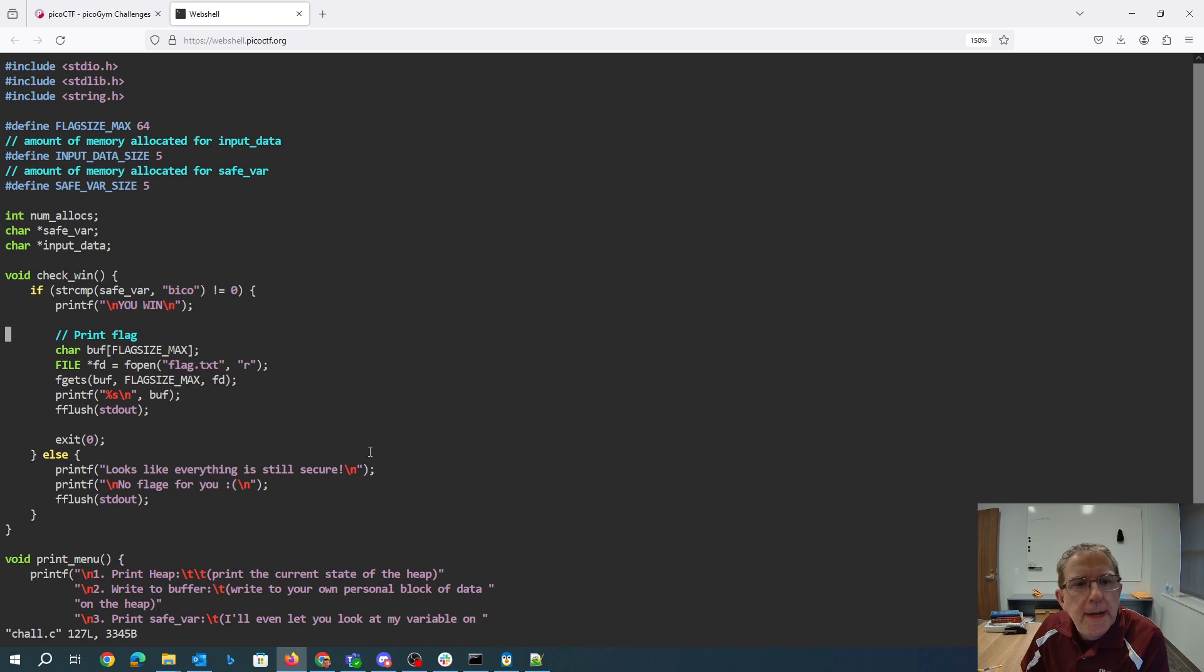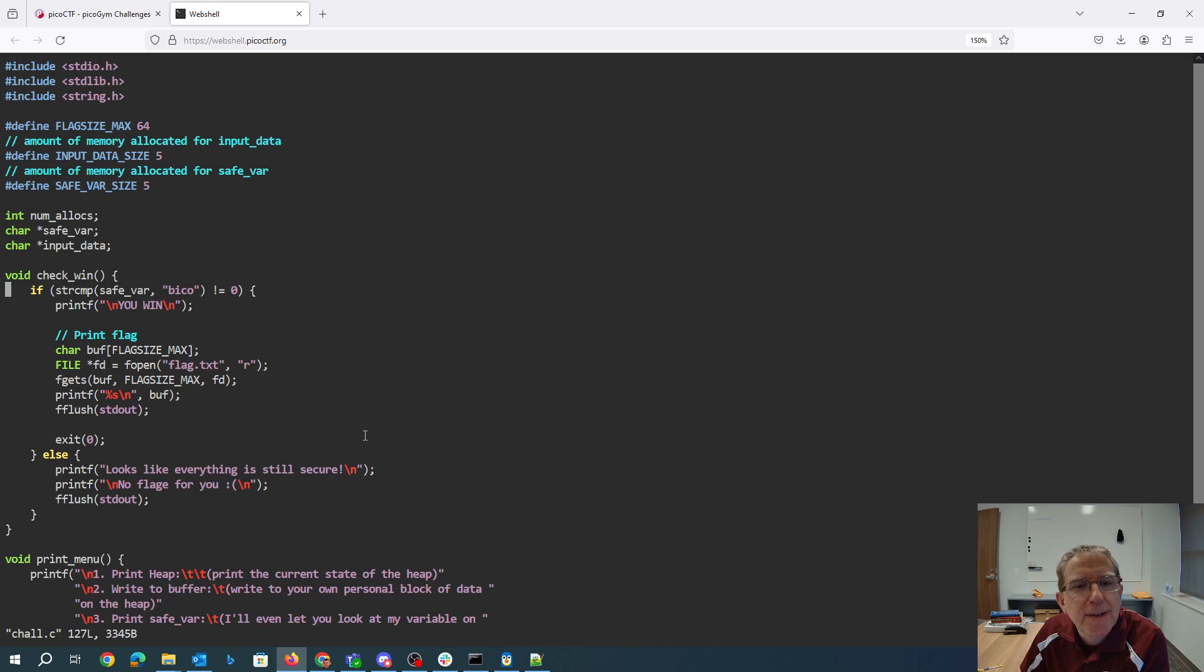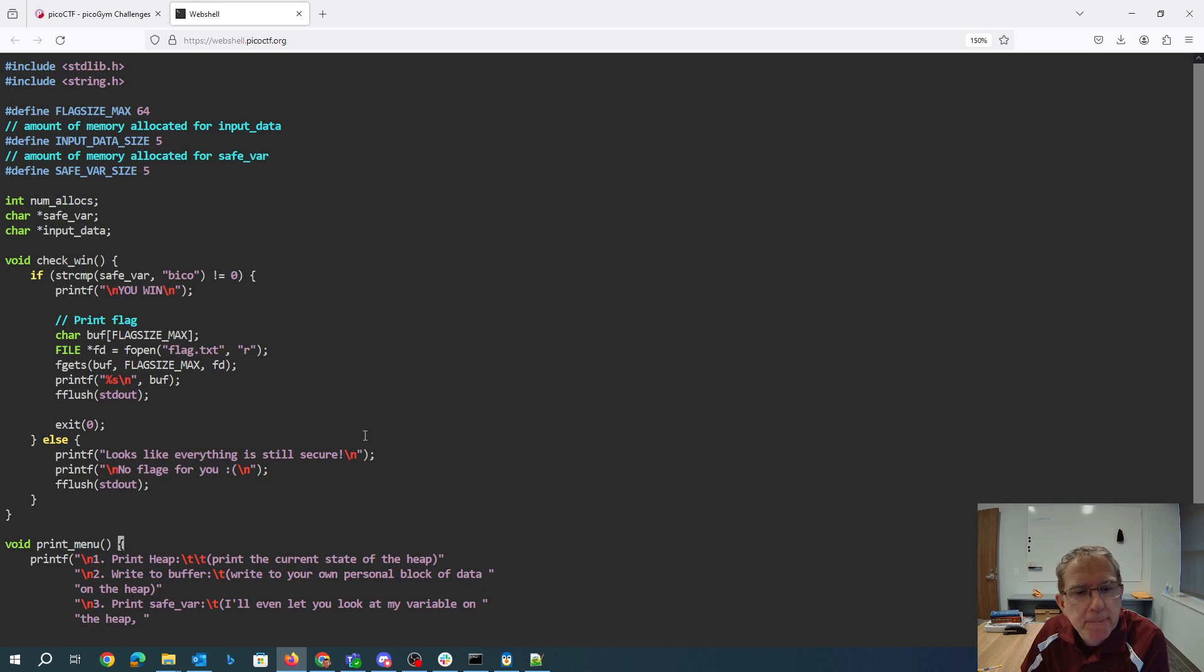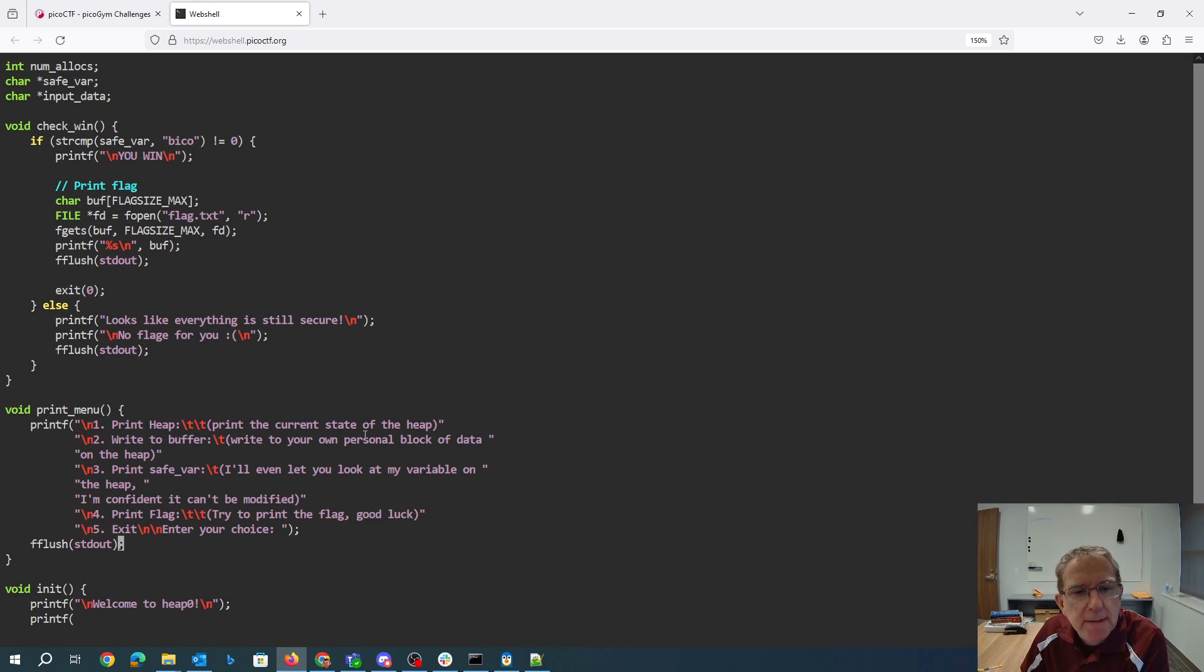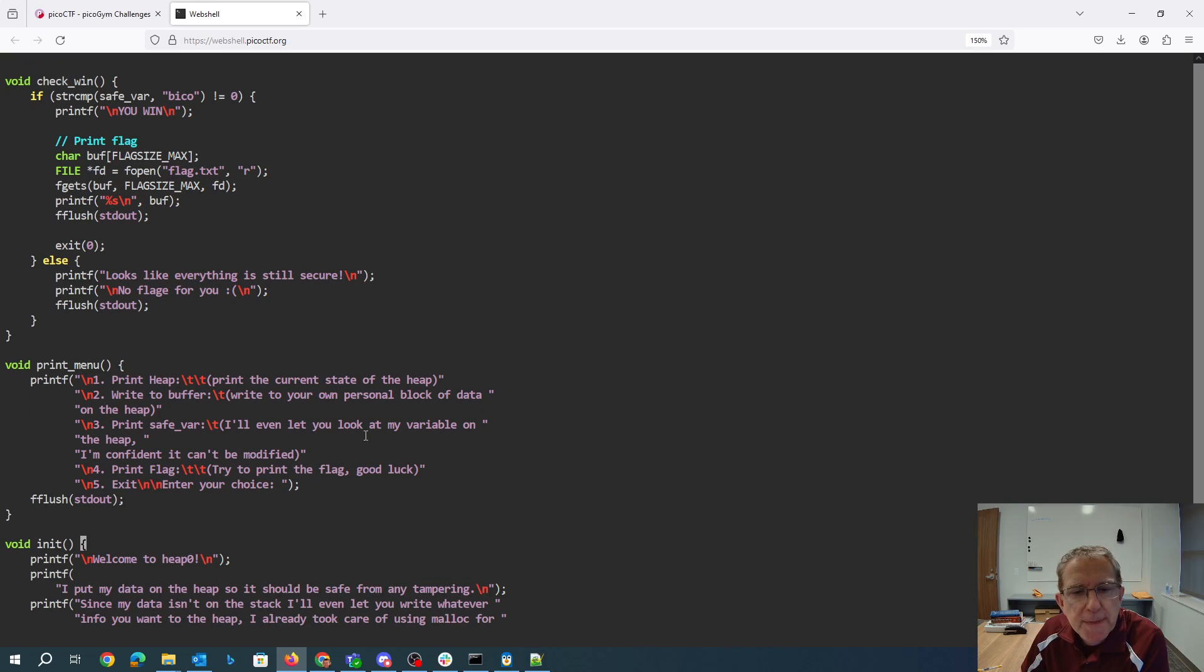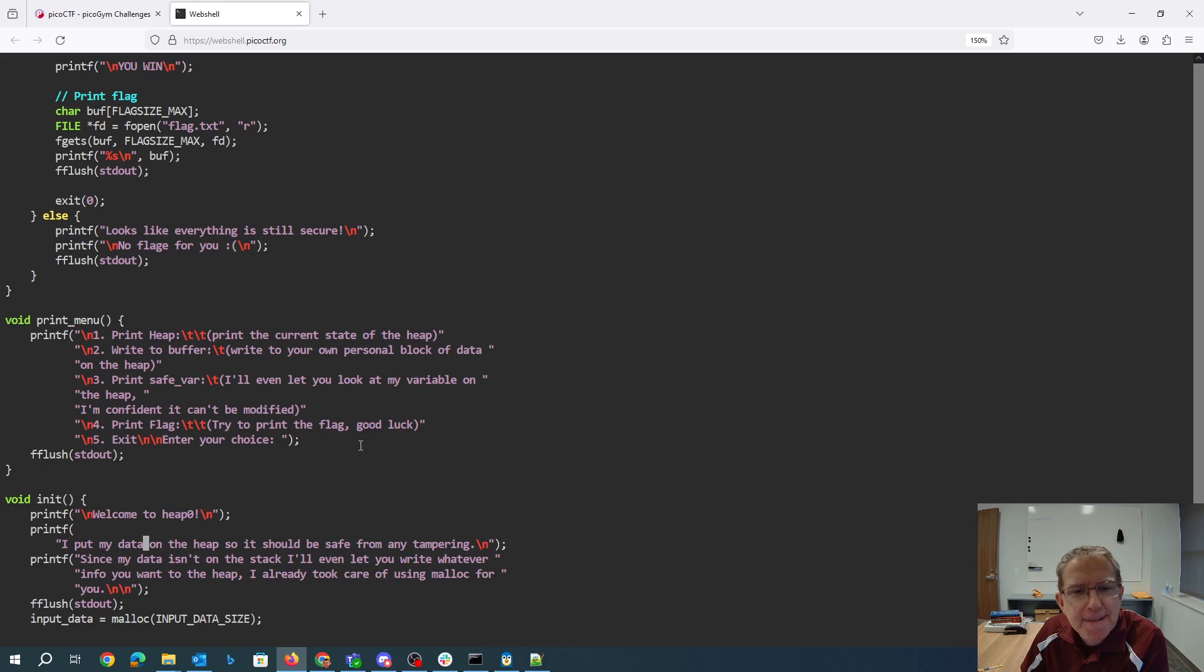Okay, so we have this check_win function. If string compare, the safe variable is beeko, we win and we print the flag. Looks like everything is still secure, no flag for you. We can print the heap, we can write to a buffer, we can print the safe variable, we can print the flag.